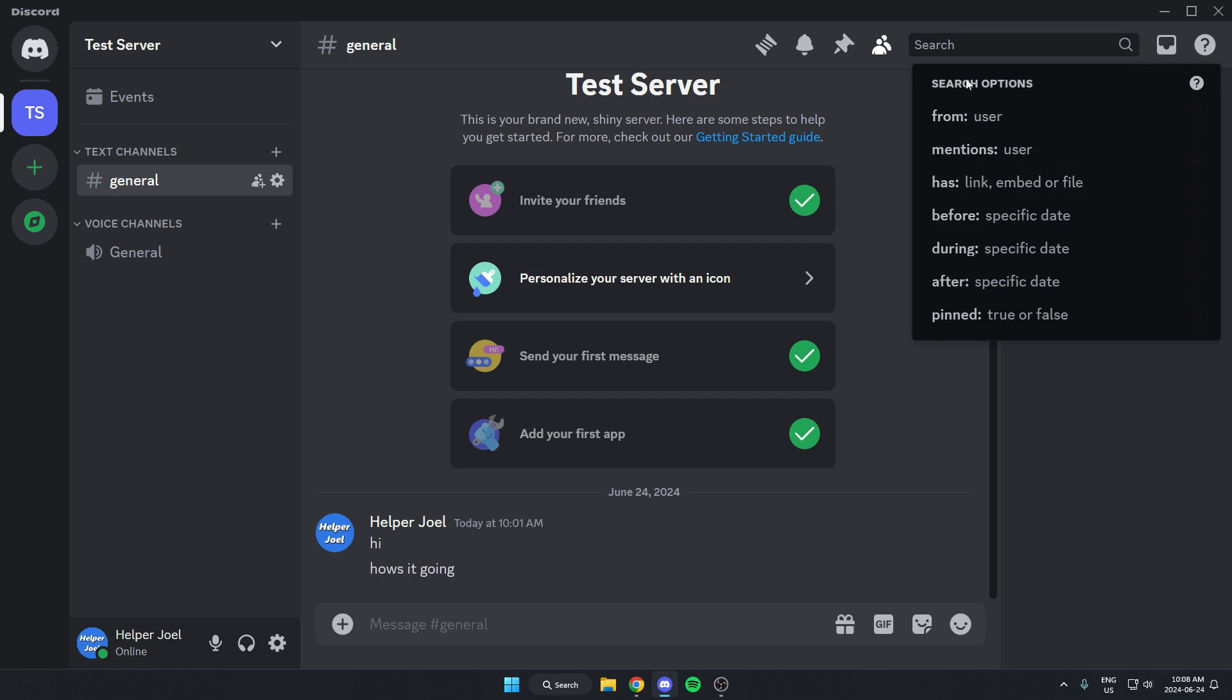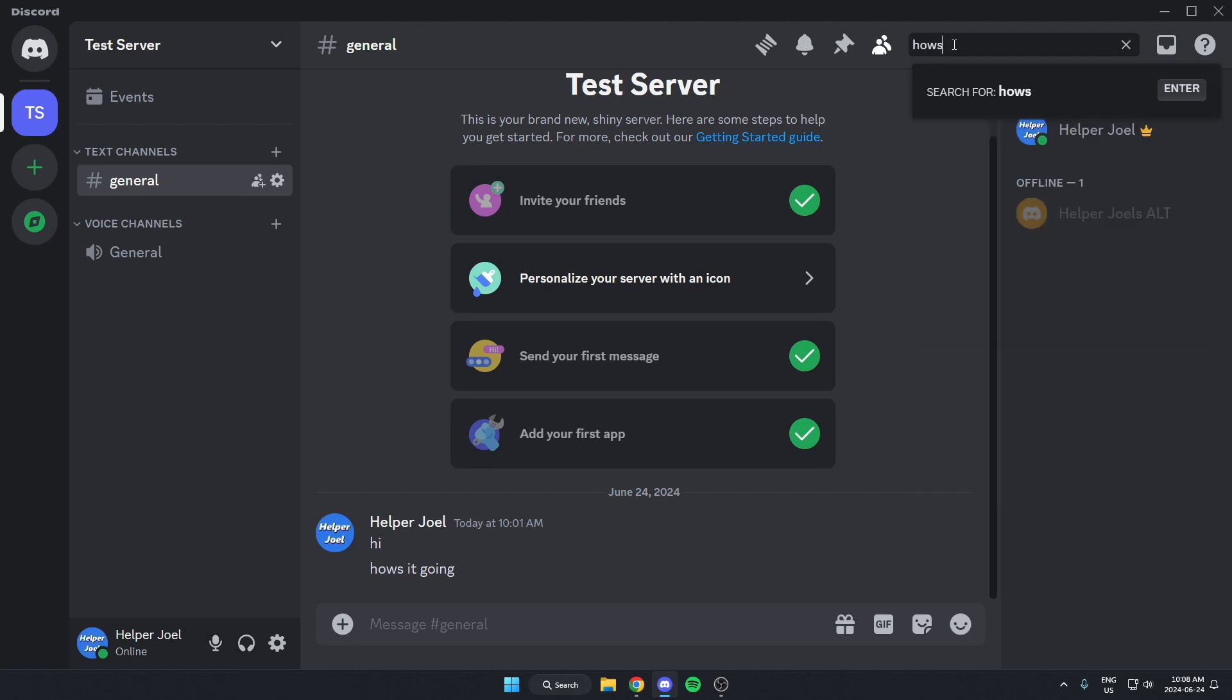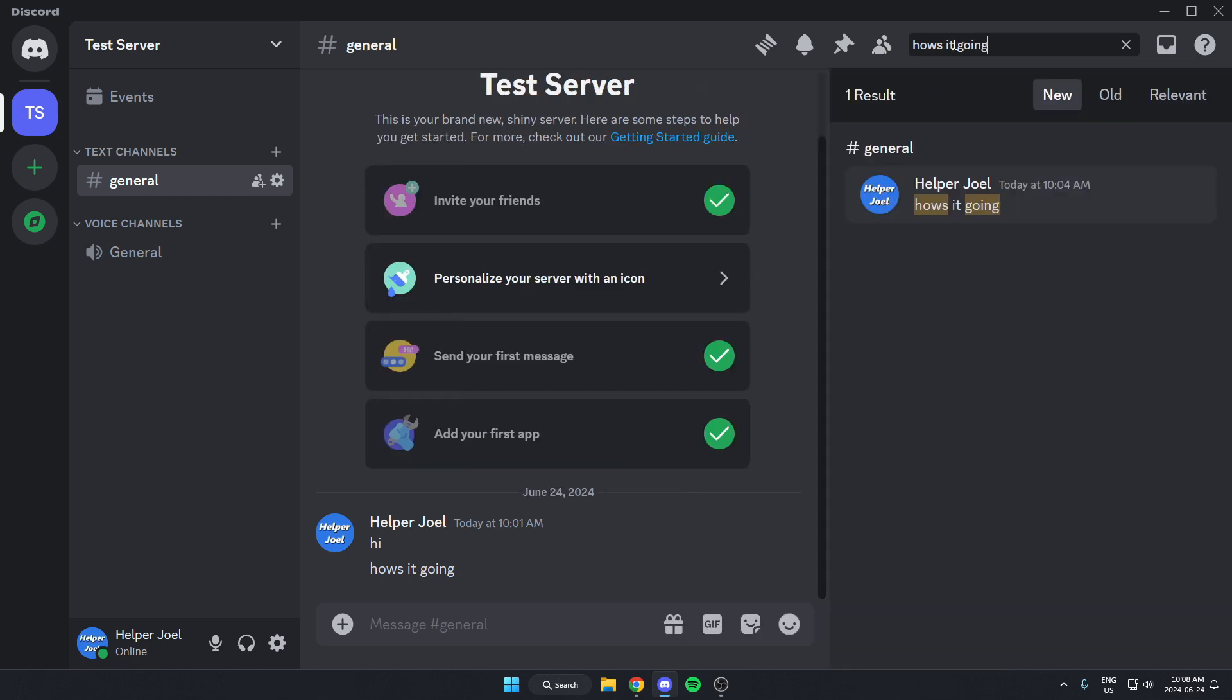Another thing that you can do is in the search bar where it says search, type in words that may have been used in the message. I'm going to type 'how is it going.' And as you can see, this comes up here because that's what the message said.